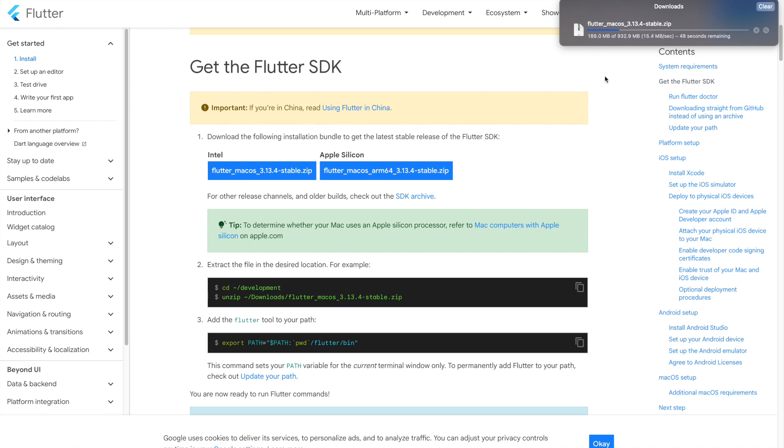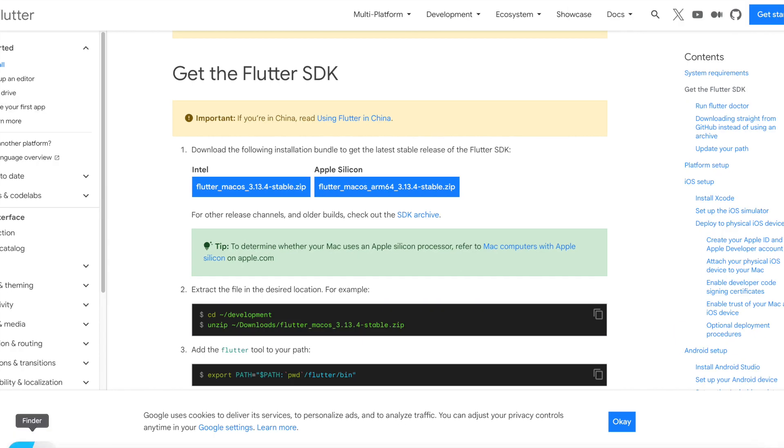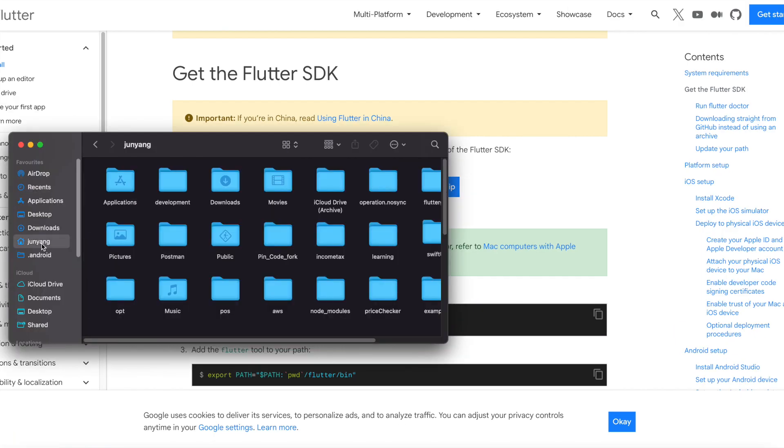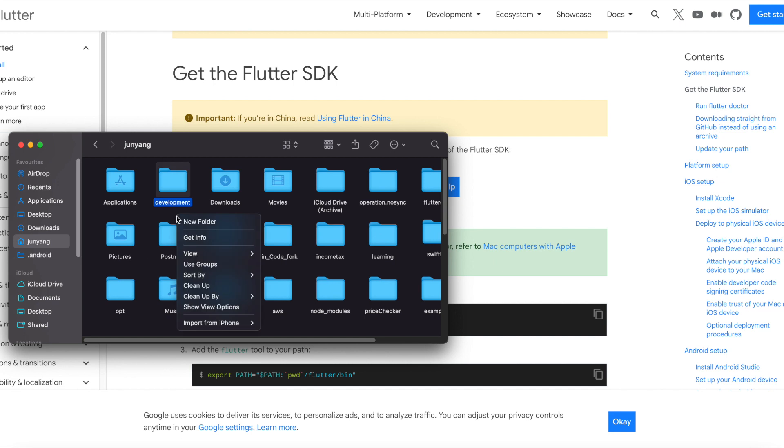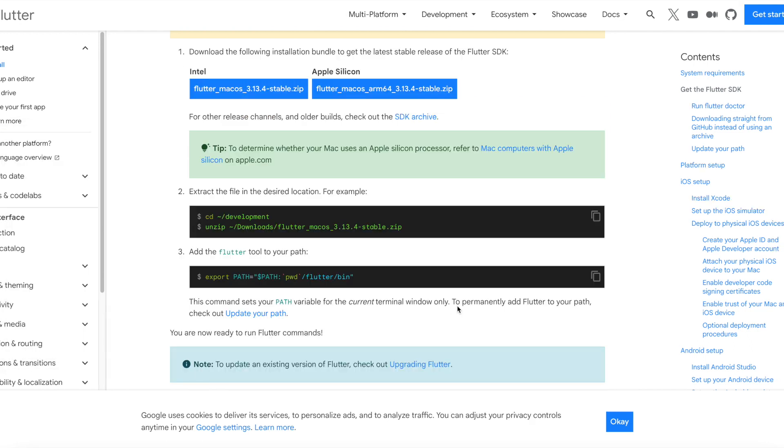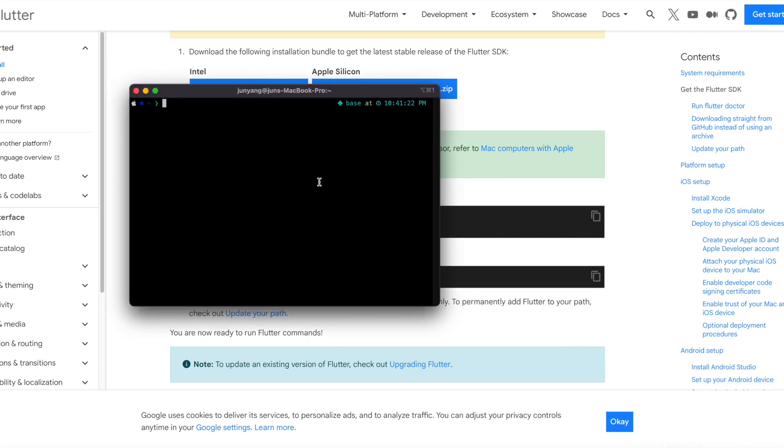I will show you both ways. Firstly go to Finder, look for home directory on the left, then create a directory called development and move the zip file into this folder and unzip it. Upon unzip you will get a Flutter folder. This is the Finder way.